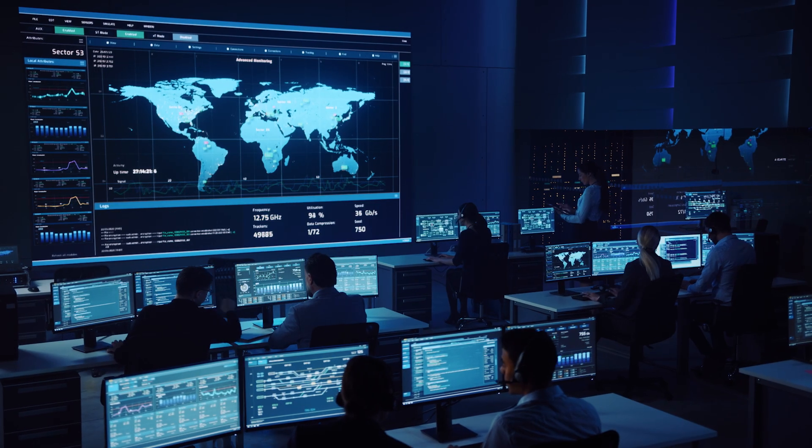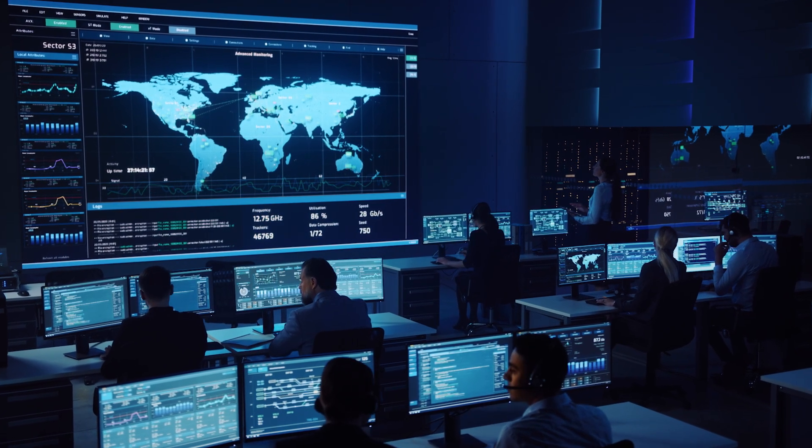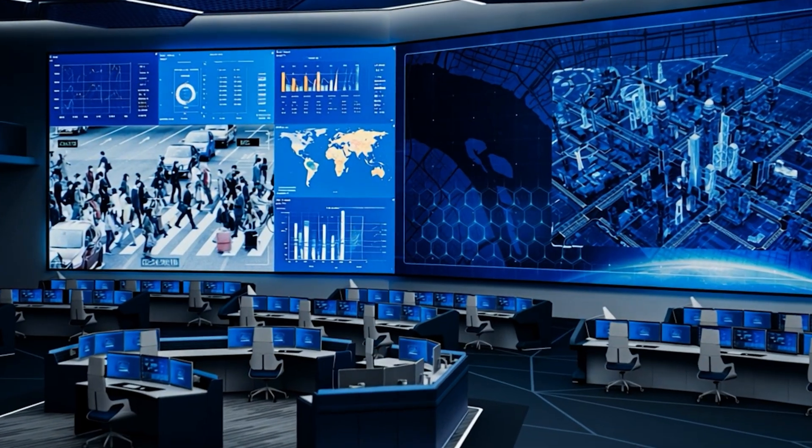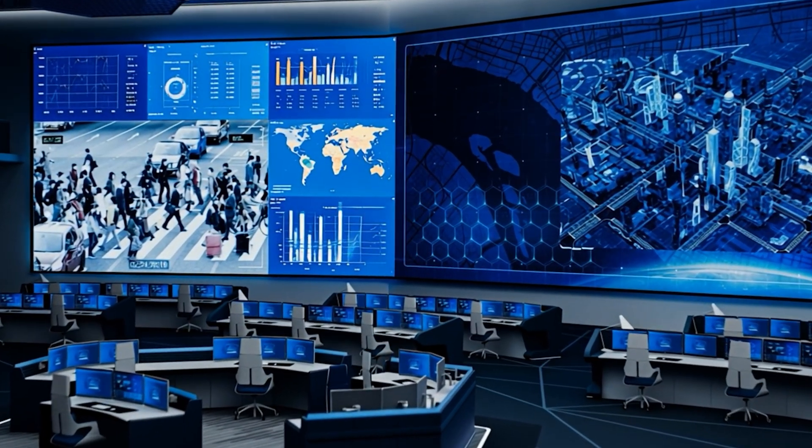Now we can explore how multi-view can transform real-world environments. Our first use case is command and control environments — think emergency operation centers during a crisis, network operations monitoring critical infrastructure, or security centers tracking multiple zones simultaneously. Here, multi-view isn't just convenient, it's mission critical. Operators need to monitor multiple feeds simultaneously. The colored borders become particularly valuable when an alert condition occurs — imagine a red border automatically appearing around a security feed when motion is detected in a restricted area.